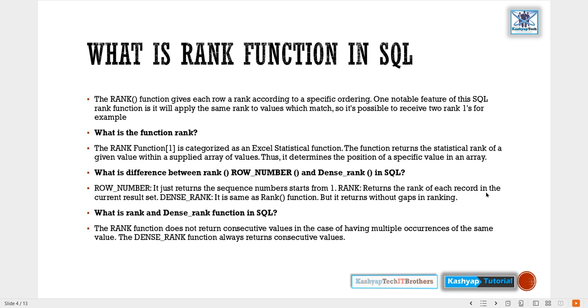The RANK function is categorized as an Excel statistical function. The function returns the statistical rank of a given value within a supplied array of values. Thus it determines the position of the specific value in an array.